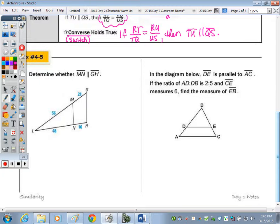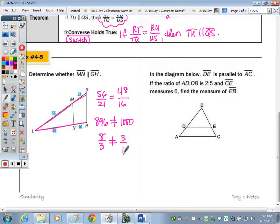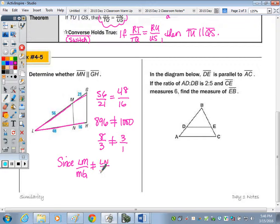In example 5, we need to determine if MN is parallel to GH. For that, the ratio LM to MG (56 to 21) must equal the ratio LN to NH (48 to 16). Checking cross products gives 896, which does not equal 1008. Reducing gives 8/3 and 3/1, which are not equal. Therefore, since the ratios are not equal, MN is not parallel to GH.